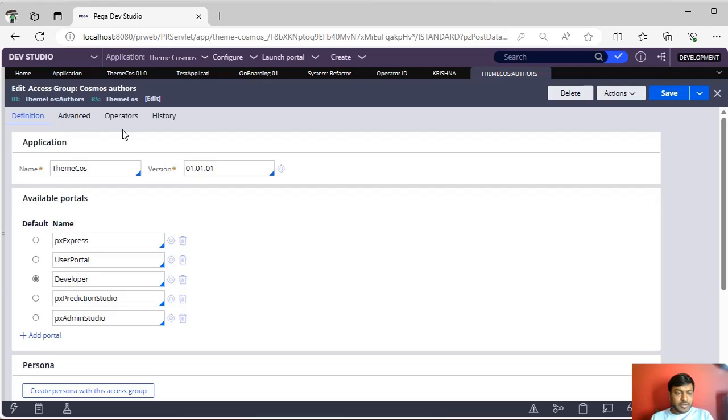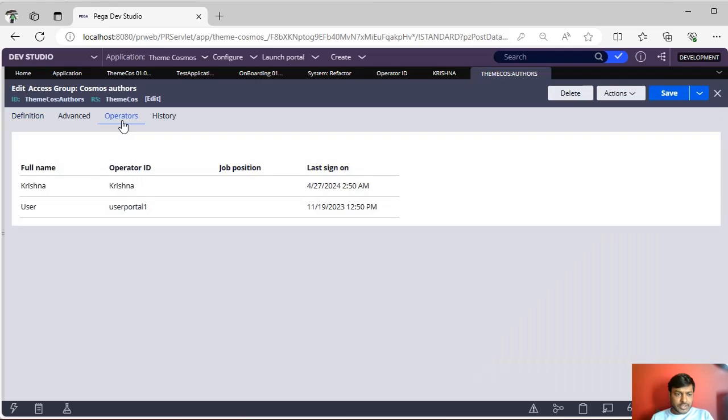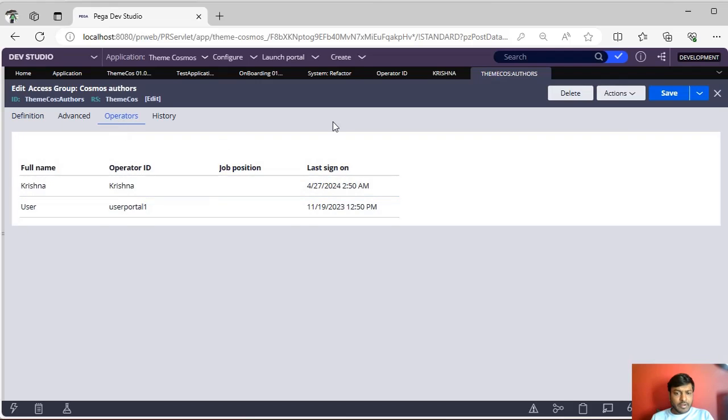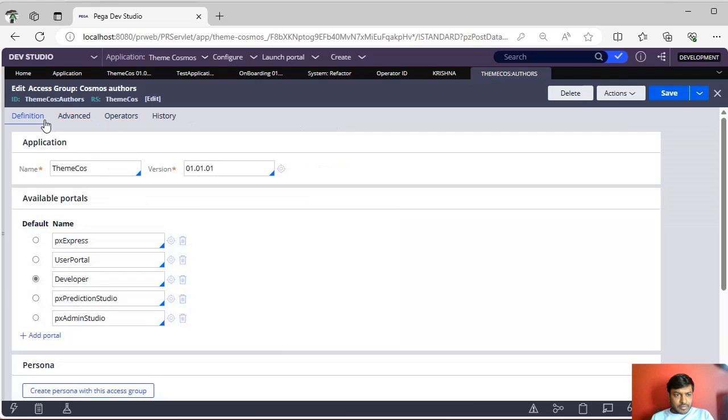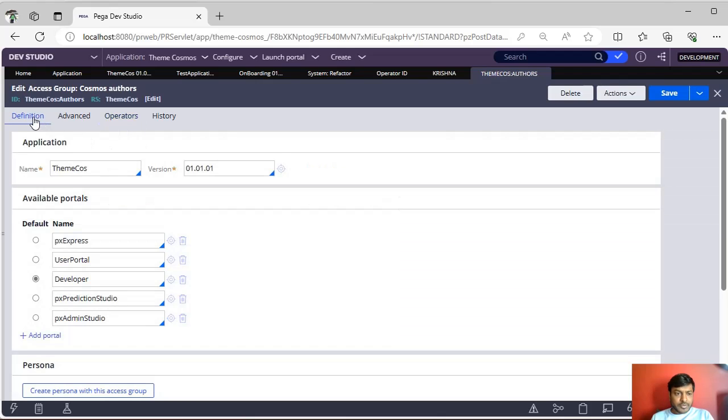In production or in a live scenario, there might be many operators. If you go to Access Group and go for the Operator step, you can see what are the different operators that are associated with this access group. Step by step, you can delete like that.